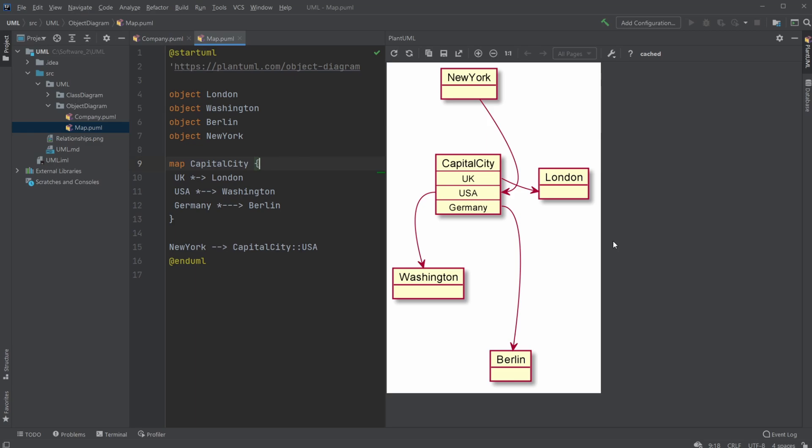So this is a pre-created example from PlantUML where you have some kind of map with capital cities and different countries.